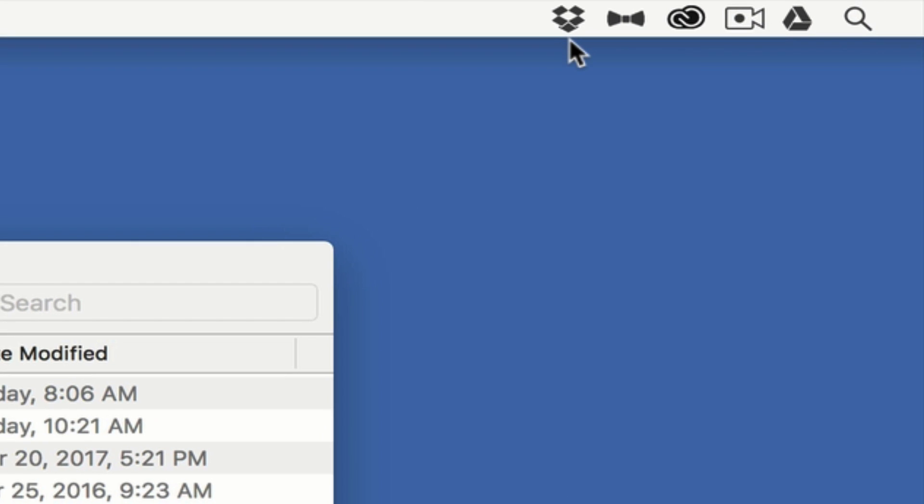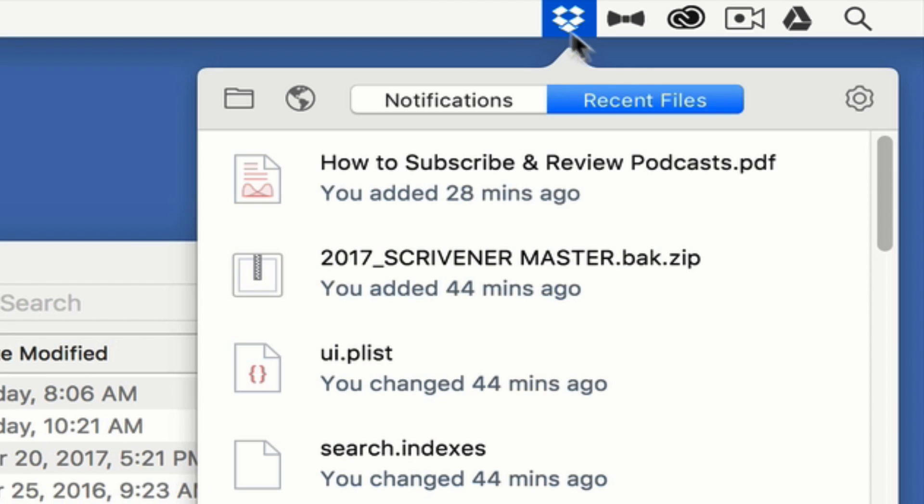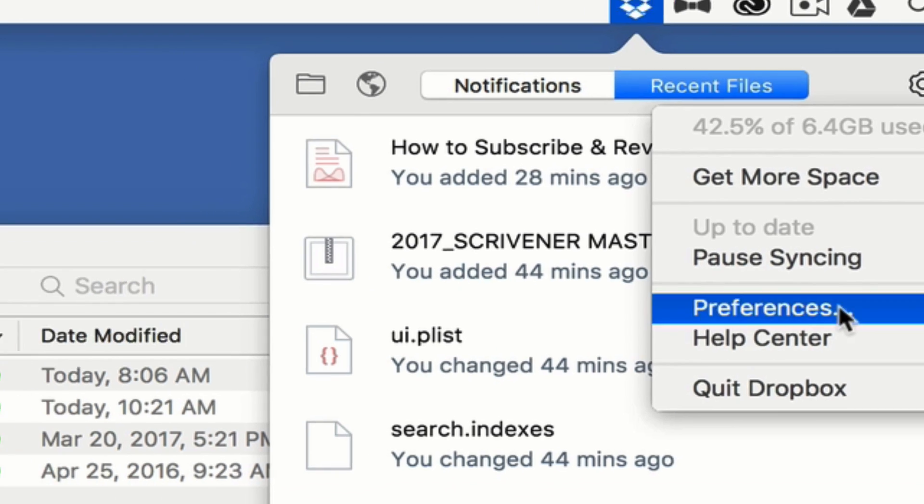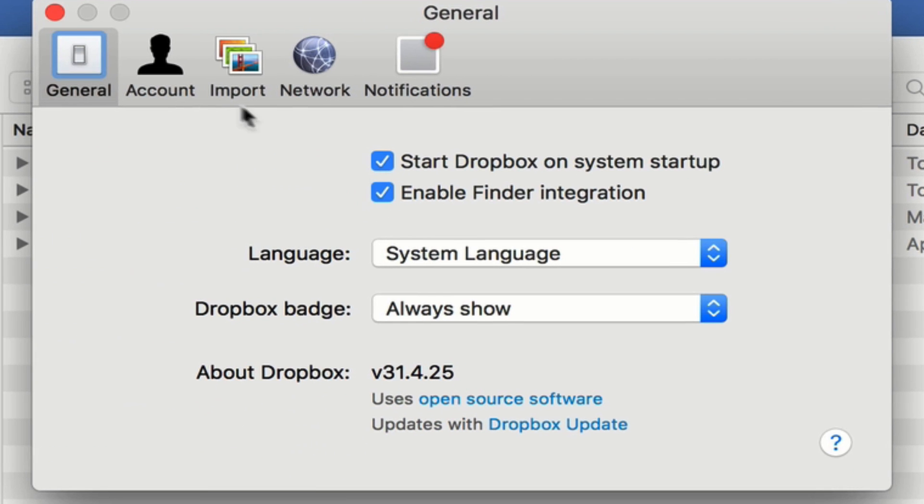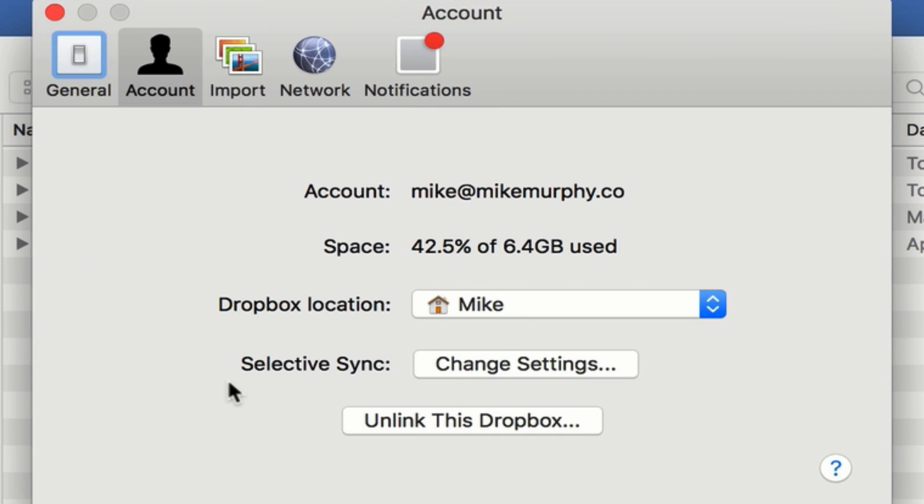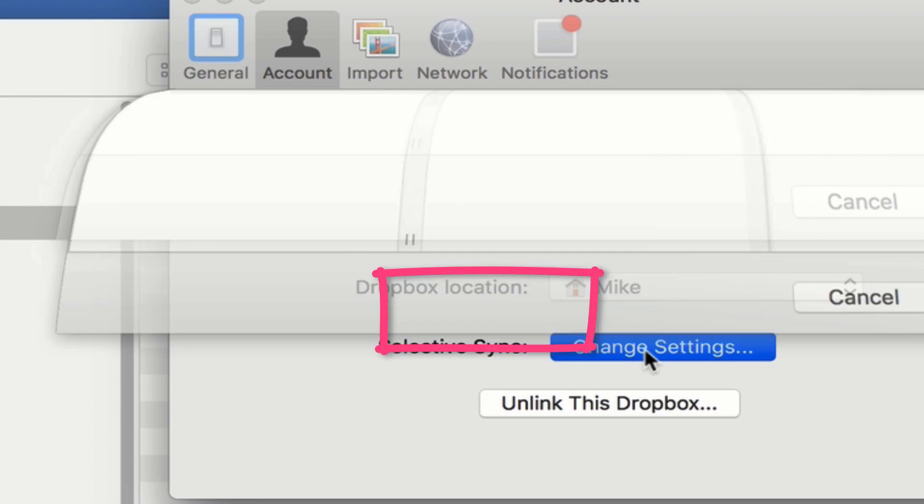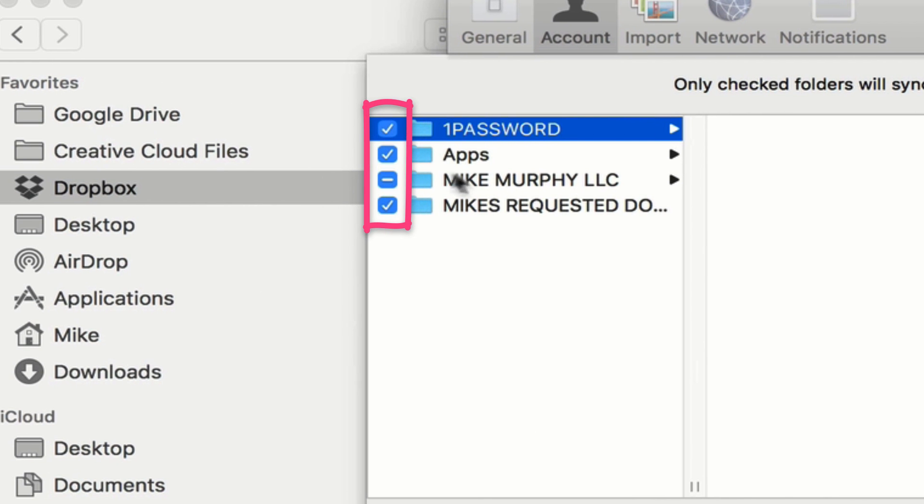So how do we fix it? You go into the utility, click the gear icon, click Preferences, and go to the second tab, Account. We're looking right here, Selective Sync. This is the trick. Click Change Settings. Now you're going to uncheck the folders that you don't want to also store on your local hard drive.